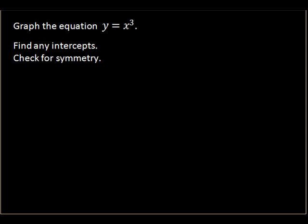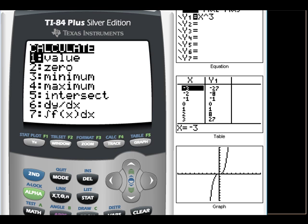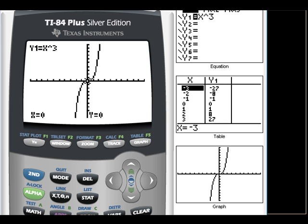For y equals x-cubed: here's the graph on the calculator. Looking at the table, we have (-2, -8) and (2, 8) — both values have changed signs, which tells us this graph is symmetric with respect to the origin. Using the Value function with x equal to zero confirms the x and y intercepts are at the origin, (0, 0).